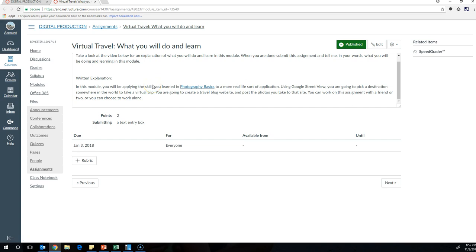In this module, you're going to be creating a virtual travel blog, which is a website full of journal entries—travel entries in this case. It's going to be mainly focused on photography.